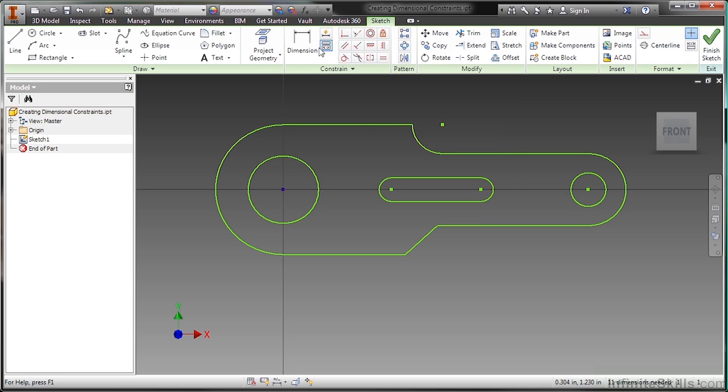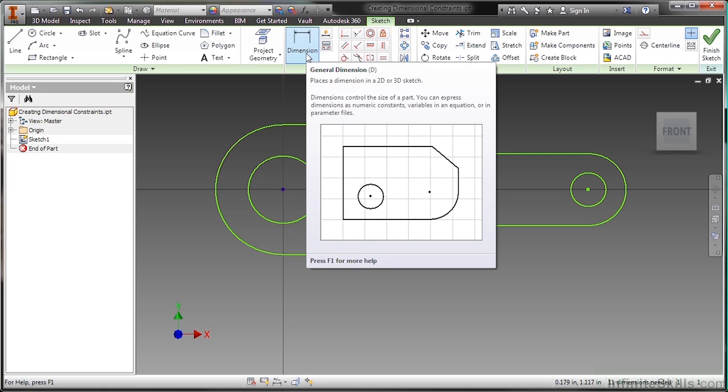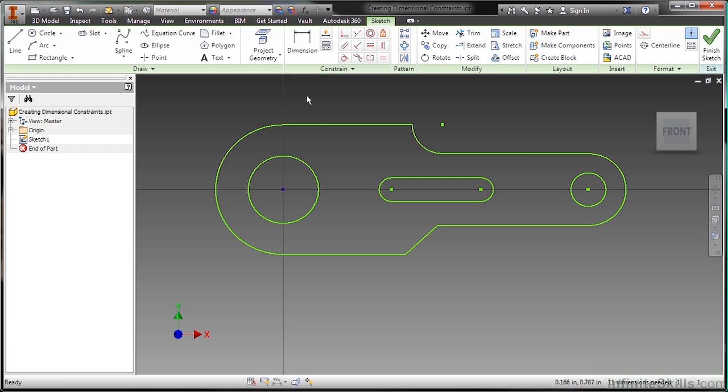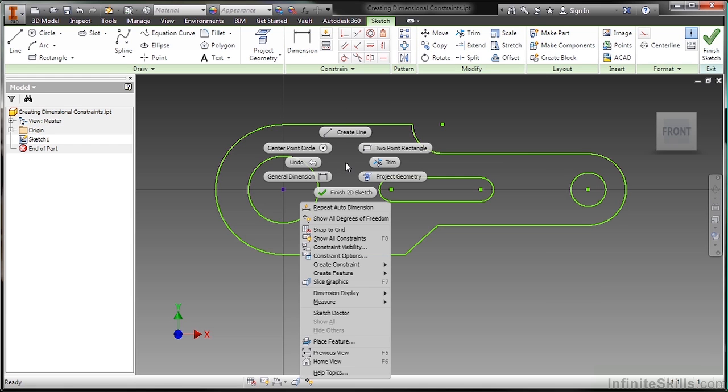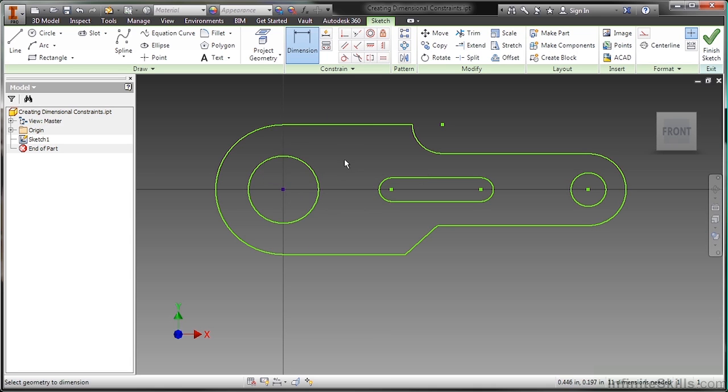So the more generally used command is actually called general dimension. There's a shortcut D for it. You can also right click with your marking menu and choose general dimension from that radial. So here it is in the lower left area of that.